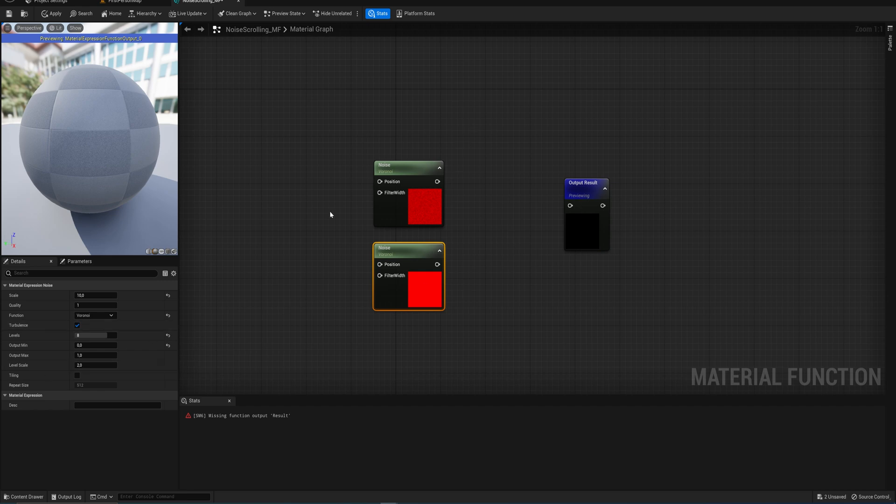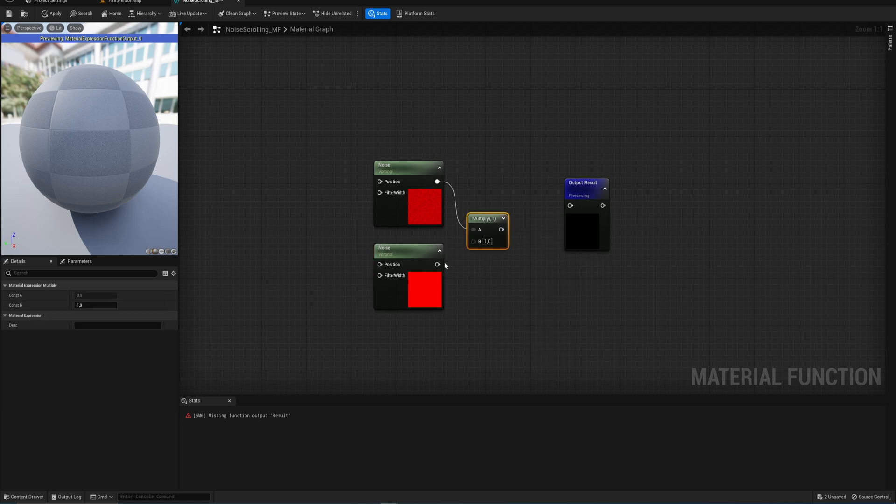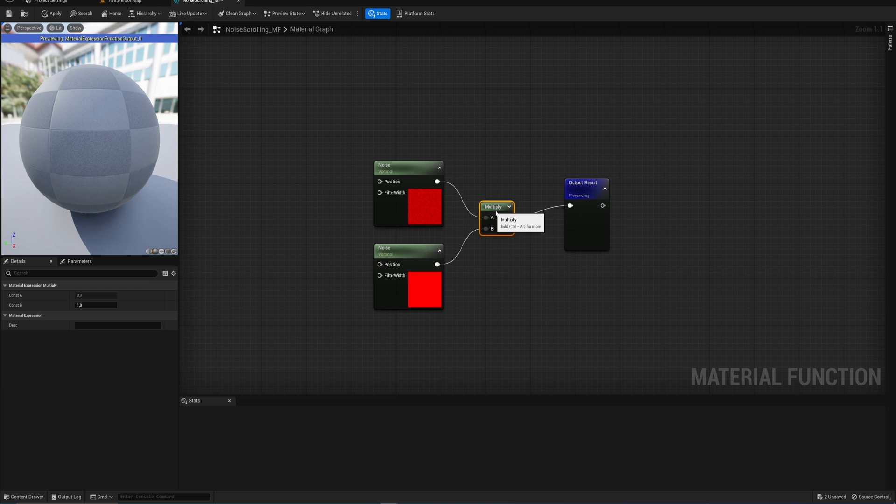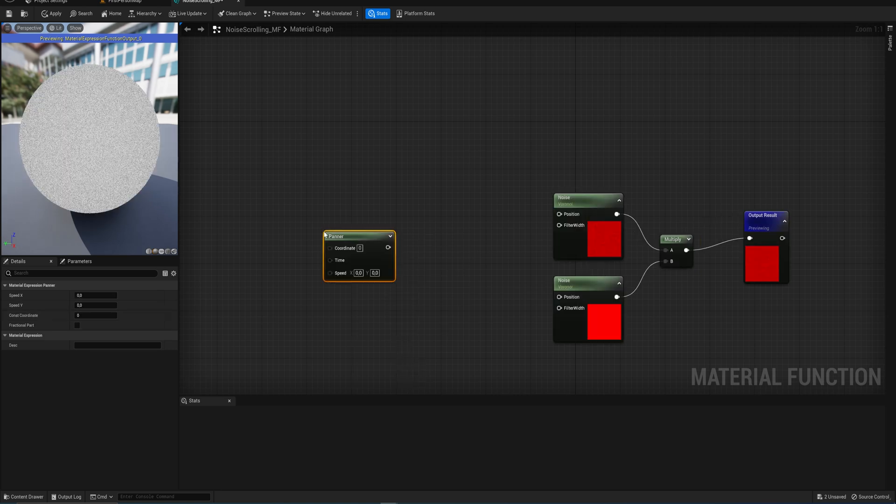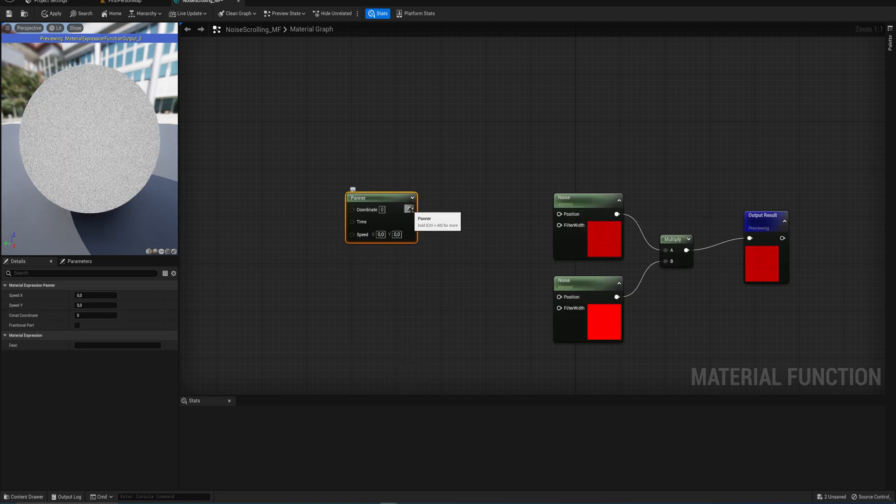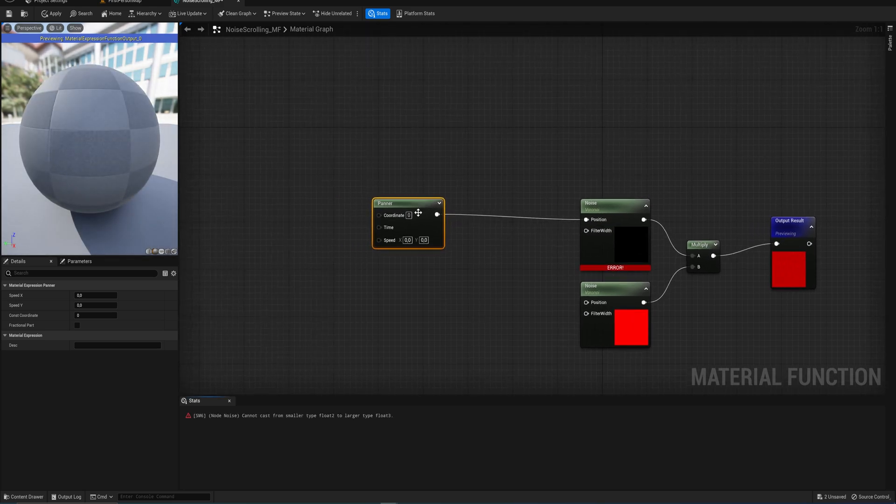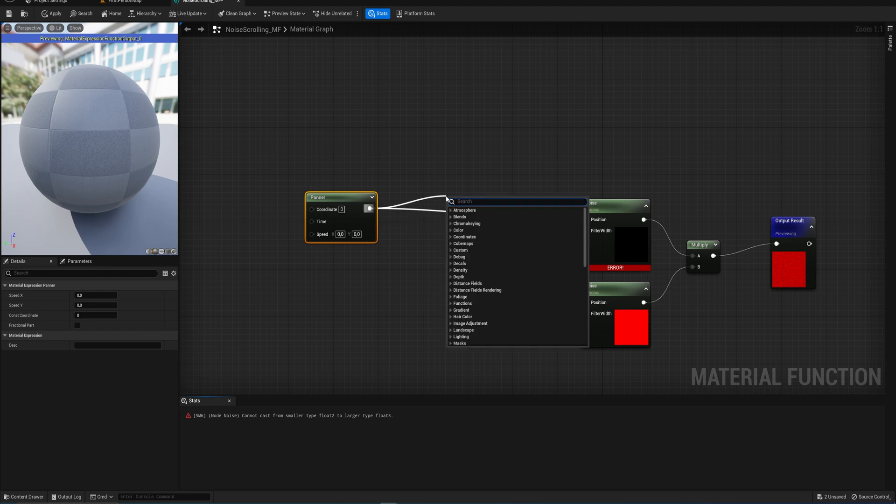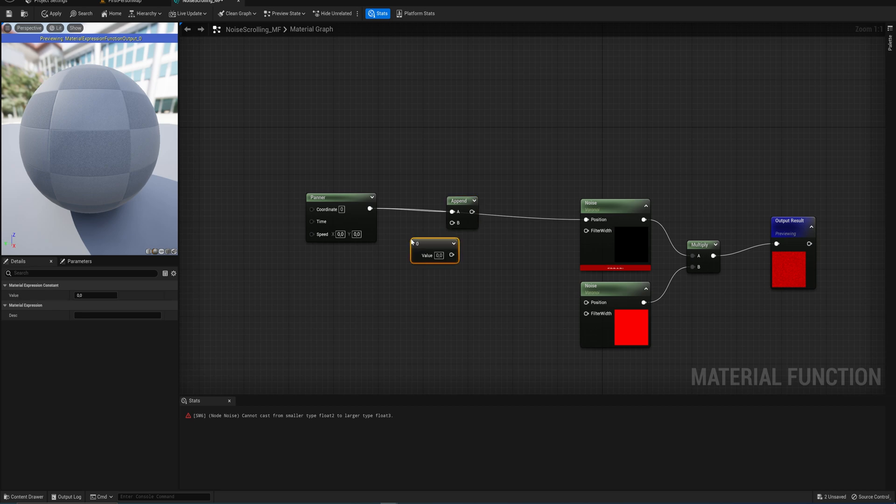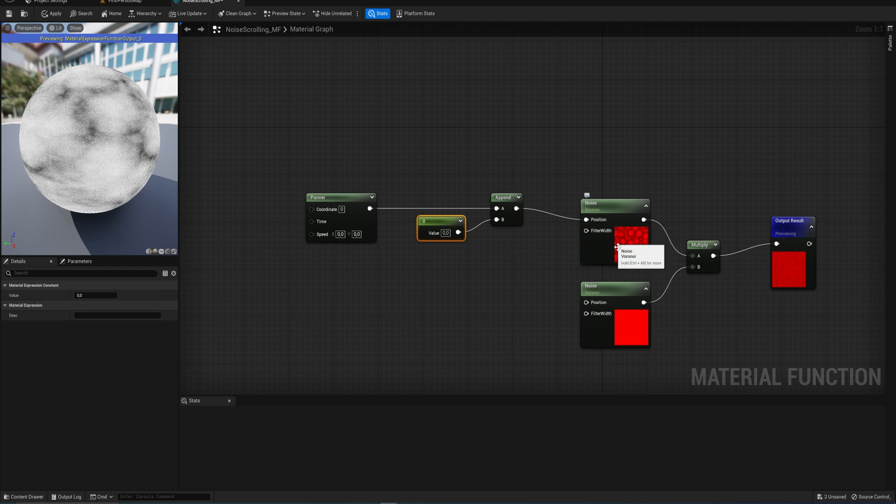What we're going to do here is scroll two noise textures in opposite directions of each other to create a distortion map. Let's start by putting in two noise textures. For the top one I'm going to set it to a scale of about 4.5 and change the function from simplex to being a voronoi texture. We're also going to change the output minimum from minus one to zero because we don't want any negative numbers.